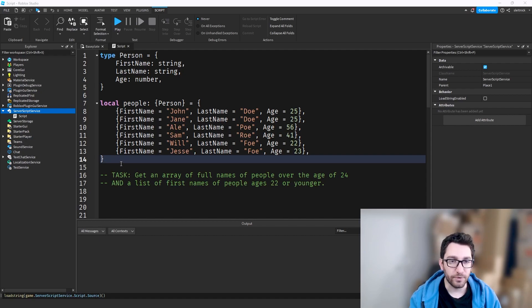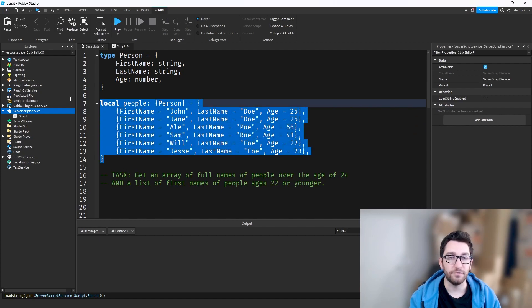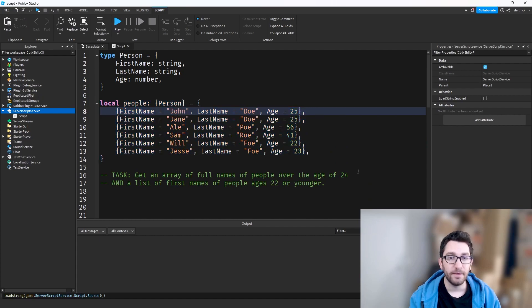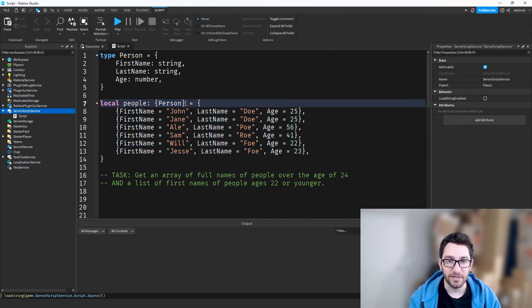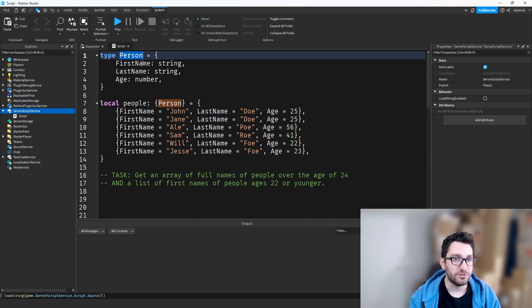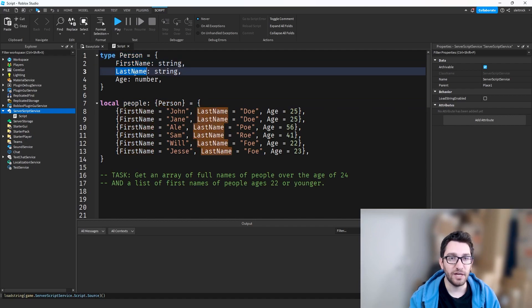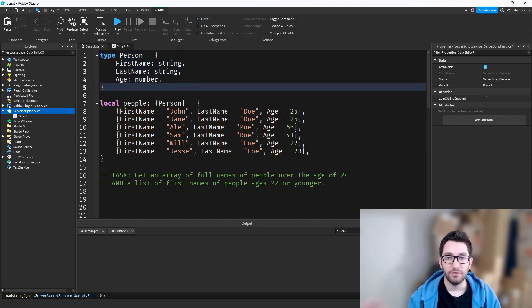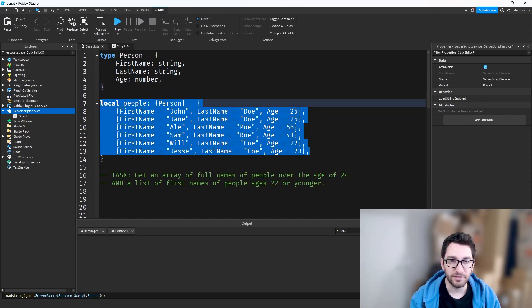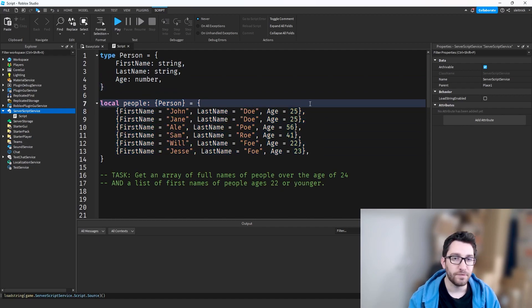We have an example here where we have an array of people. That's defined as a table of type person — just a table that has a first name, last name, and age. Pretty straightforward — just a random list of people.